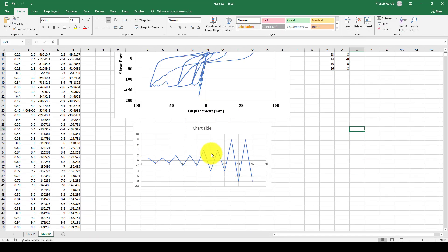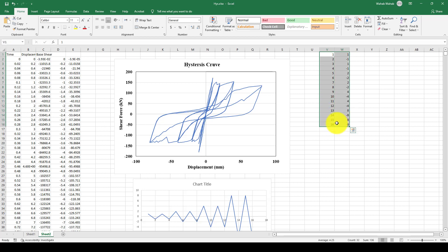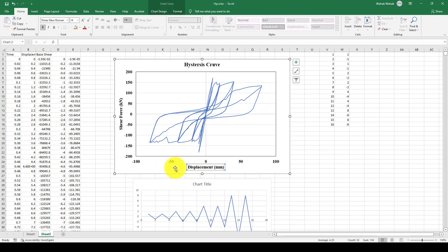Here is some data — we provide cyclic load steps and amplitudes, and you can create your own. After applying them at the top of the structure and the analysis is completed, you can get the hysteresis curve like this. The x-axis is the displacement at the top of the roof, and the y-axis is the maximum shear force at the base of the structure.